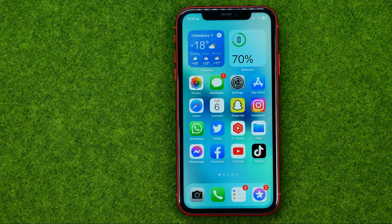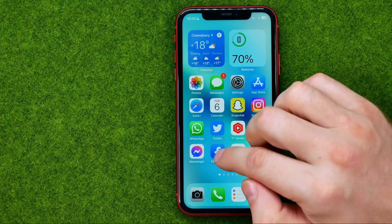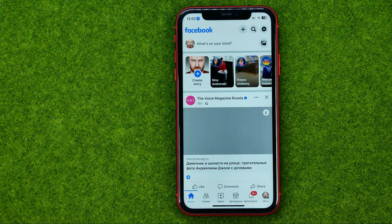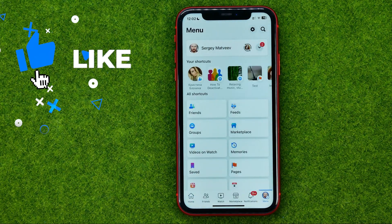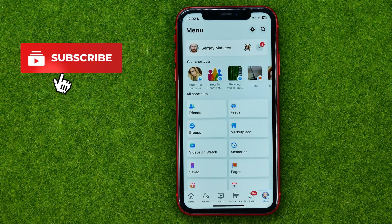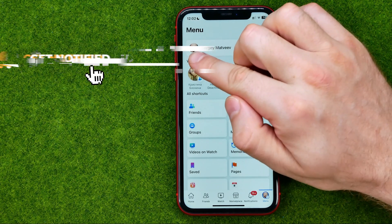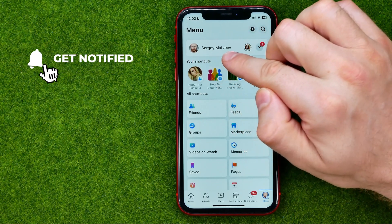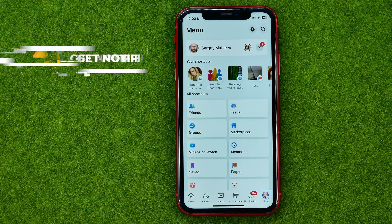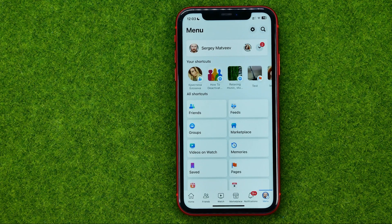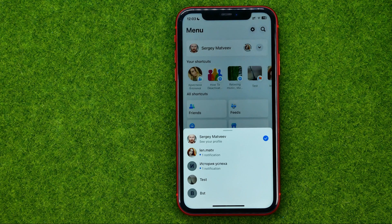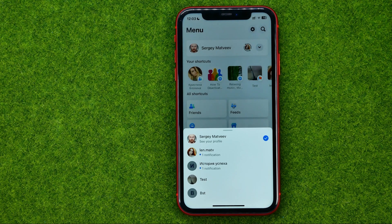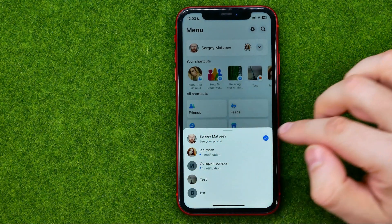So let's get started. First off, open up the Facebook app and then go to the menu. On the menu, you need to switch from your main Facebook profile to your page or group. To do that, tap the arrow icon and that will show you all your groups or pages in a pop-up.